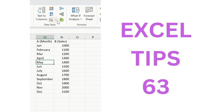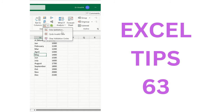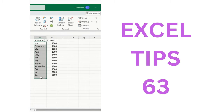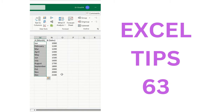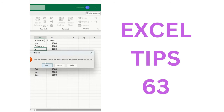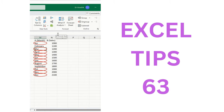Data Validation option: Circle Invalid Data — widely used for quality checks. Select the range, add validation (e.g., minimum 7, maximum 90). If you add a text value, it will trigger validation. Use the option to circle invalid entries — these are the invalid entries highlighted in your data.